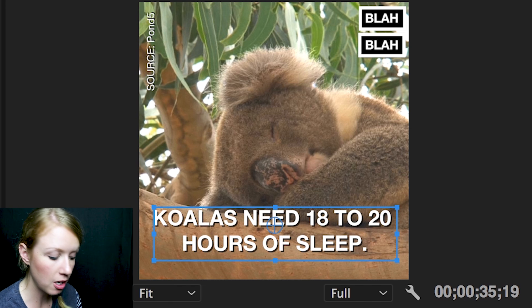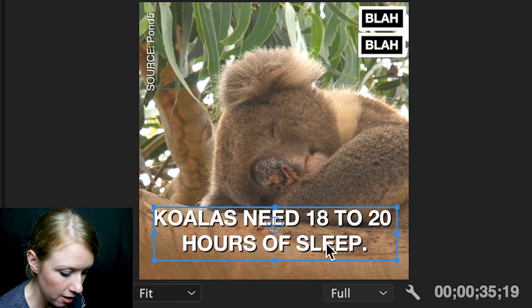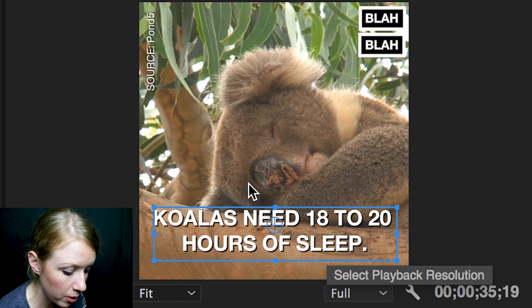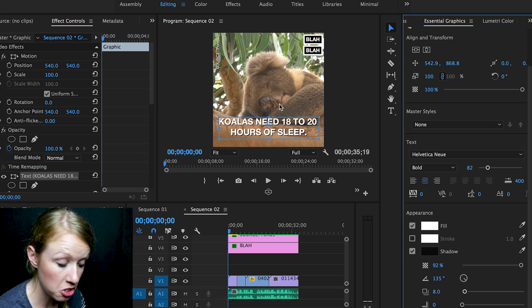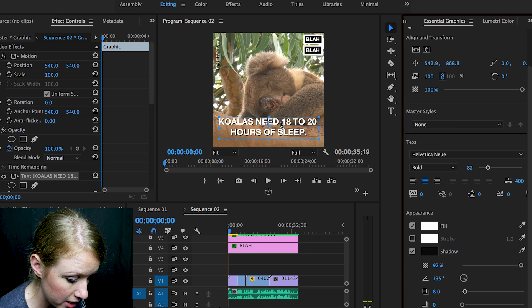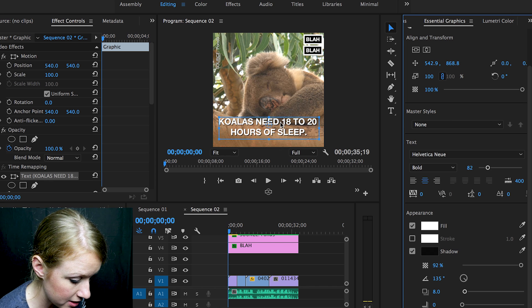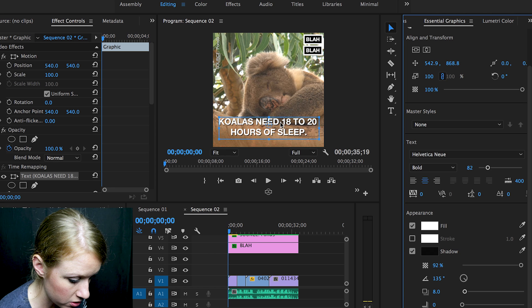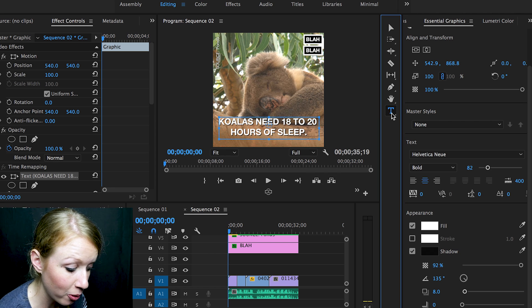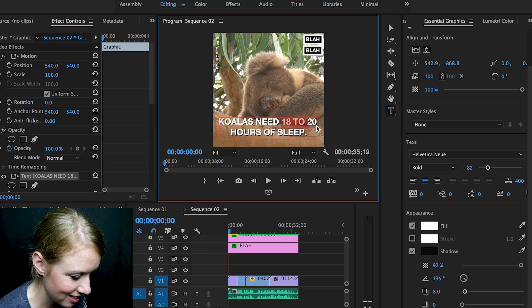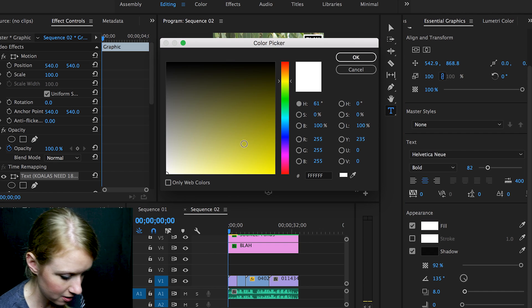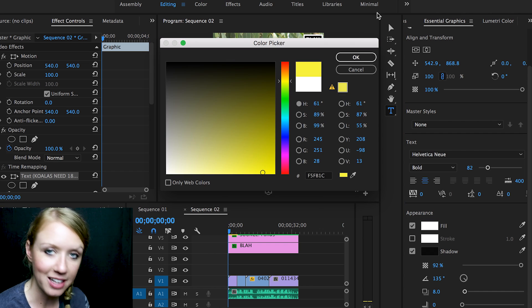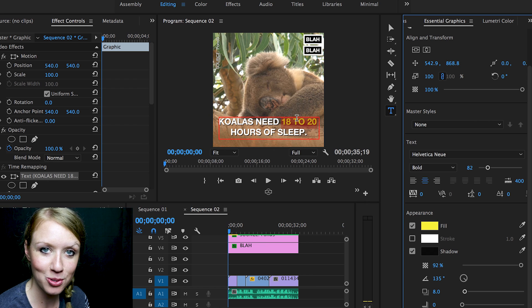So now it really is contrasty and you like that, but we want to maybe make the 18 to 20 stand out. So we can actually change the color of just that text here. Let's just make it the bright yellow that now this likes to use—it's almost like a neon color.